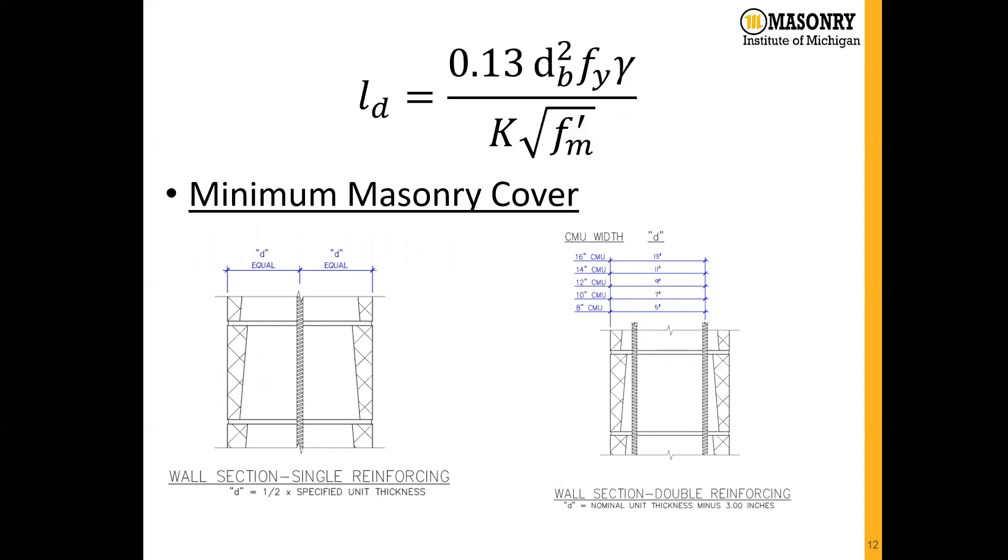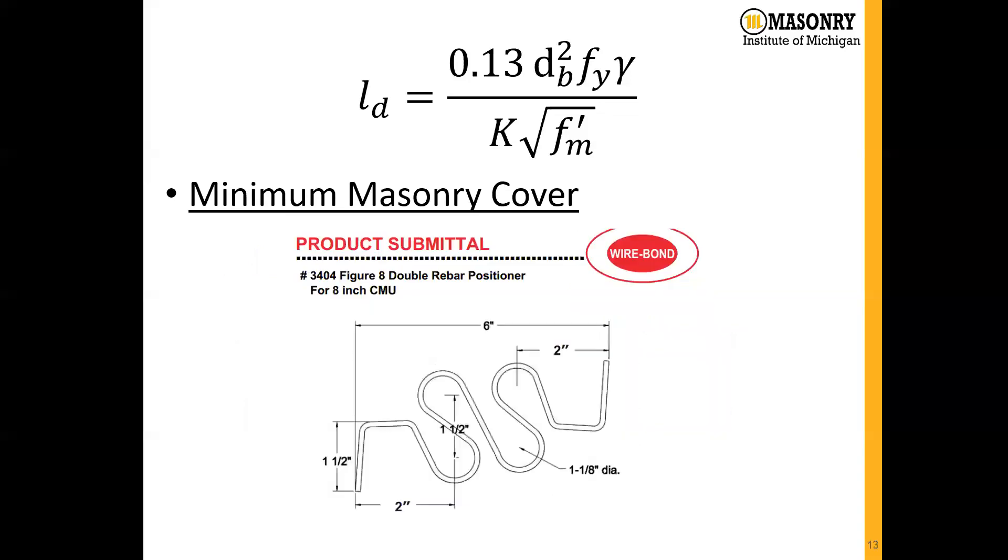As we get into double reinforced areas, we have to think about it a little bit more, especially if our specifications require use of rebar positioners. Rebar positioners, for instance, this is one from Wire Bond, often determine where that bar is going to be located in the cell.